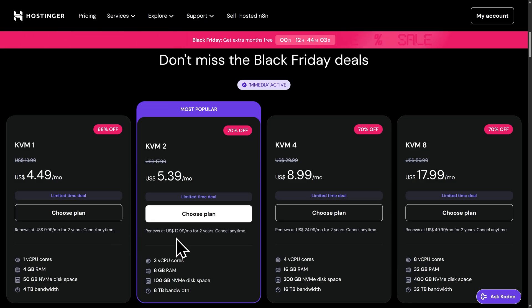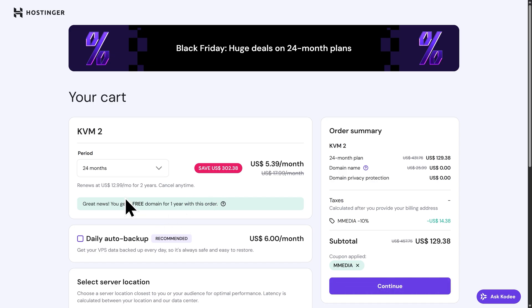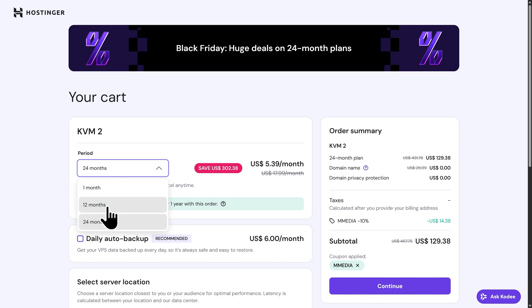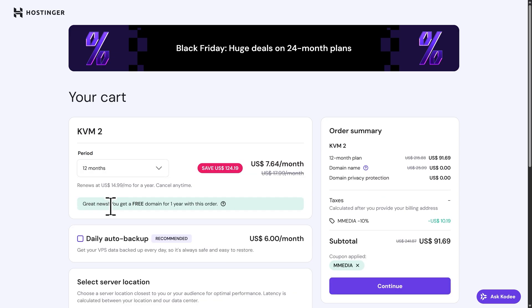But for this video, I'll be going with KVM2, so here I'll click on Choose Plan. Next, we can choose our billing term. By default, this is set to 24 months, which will optimize your savings and get you a free domain. You can also switch this from 24 months to 12 months and 1-month plans as well. I'd recommend going with at least the 12-month plan. This is still going to get you a lot of savings and get you that free domain. And for this video, I'll go with the 12-month plan.